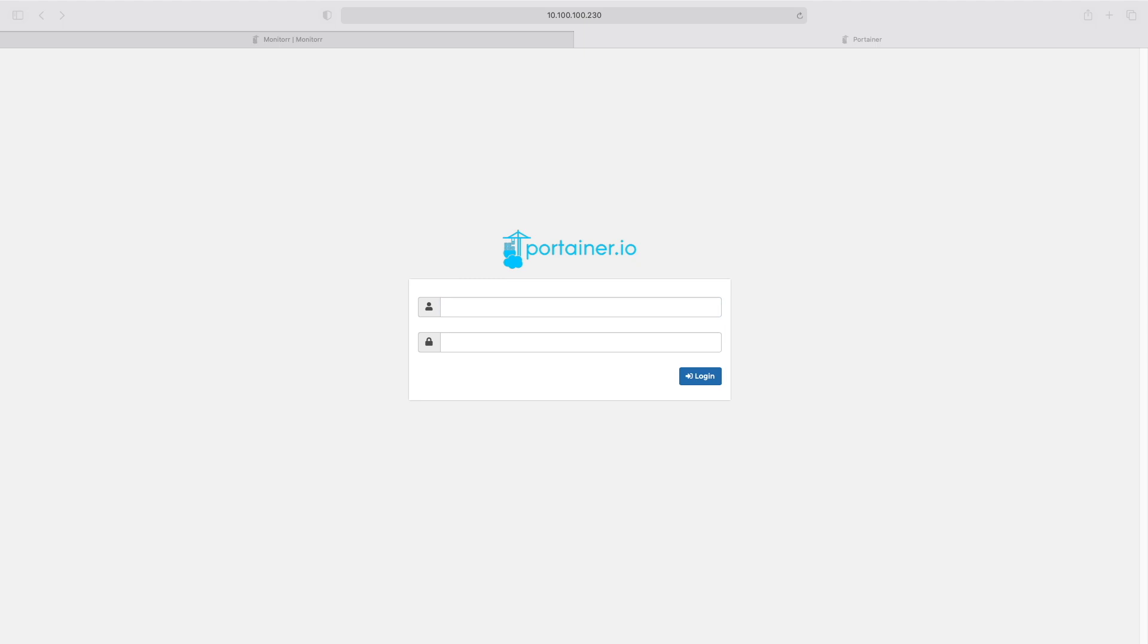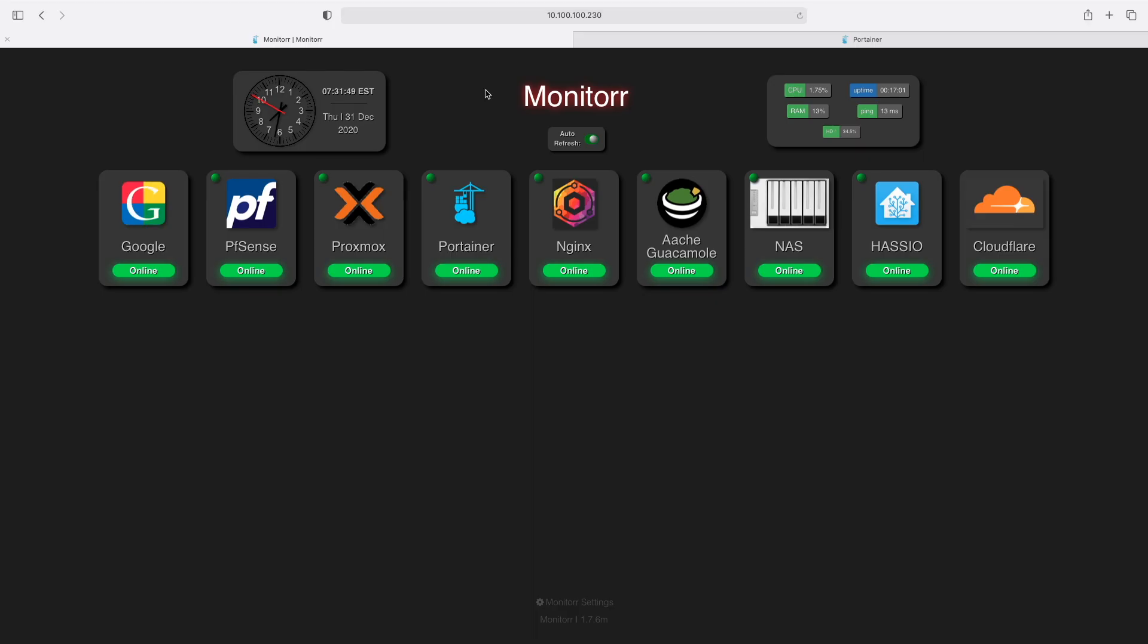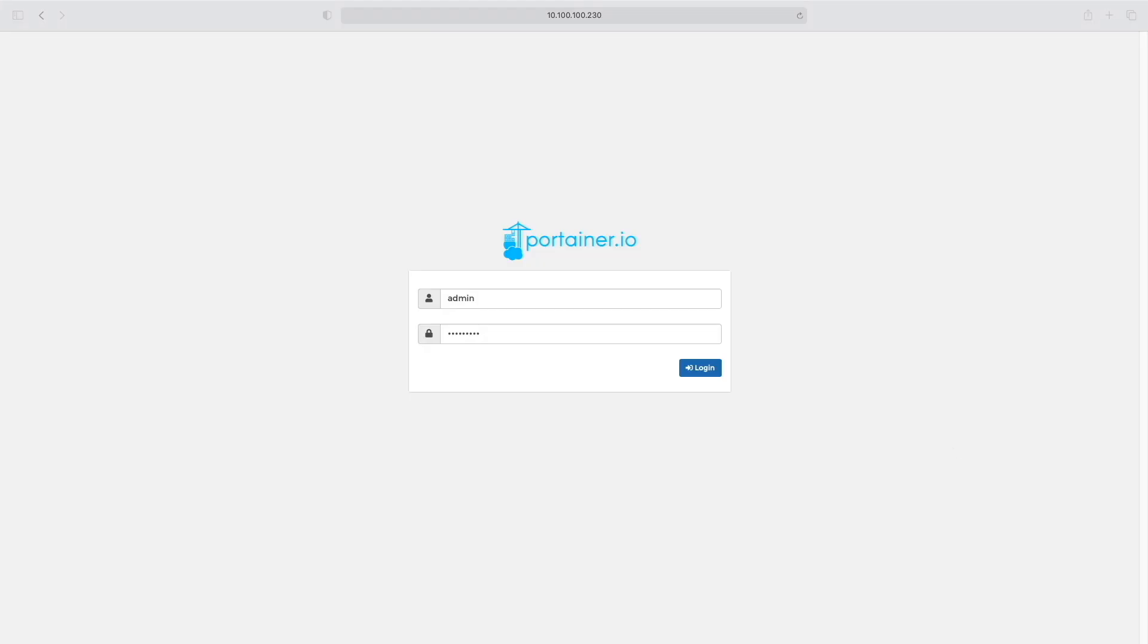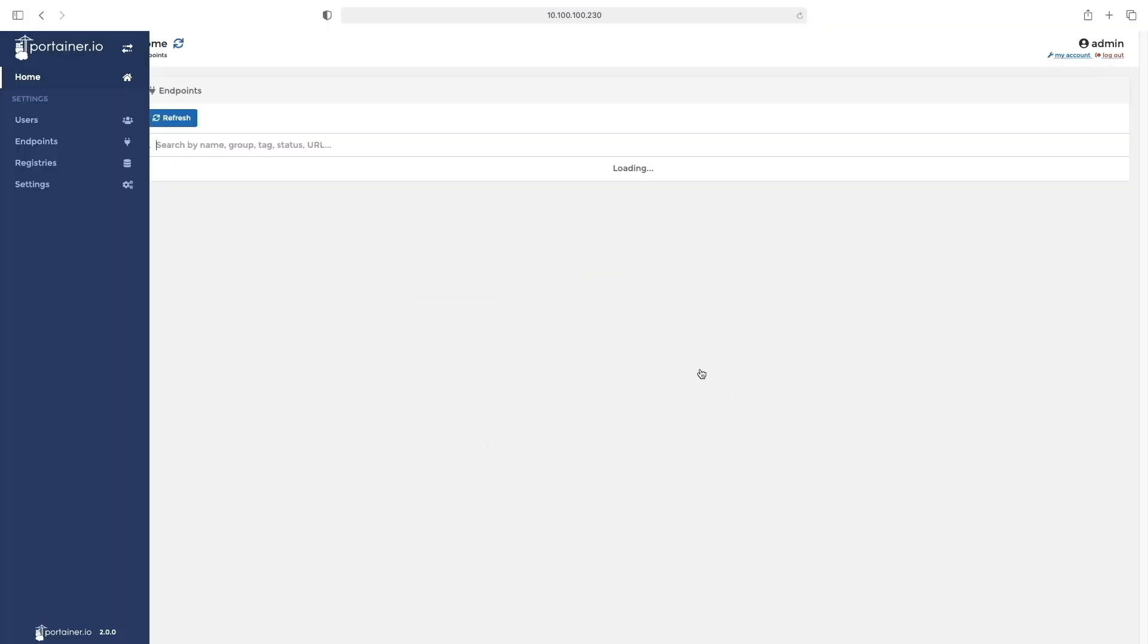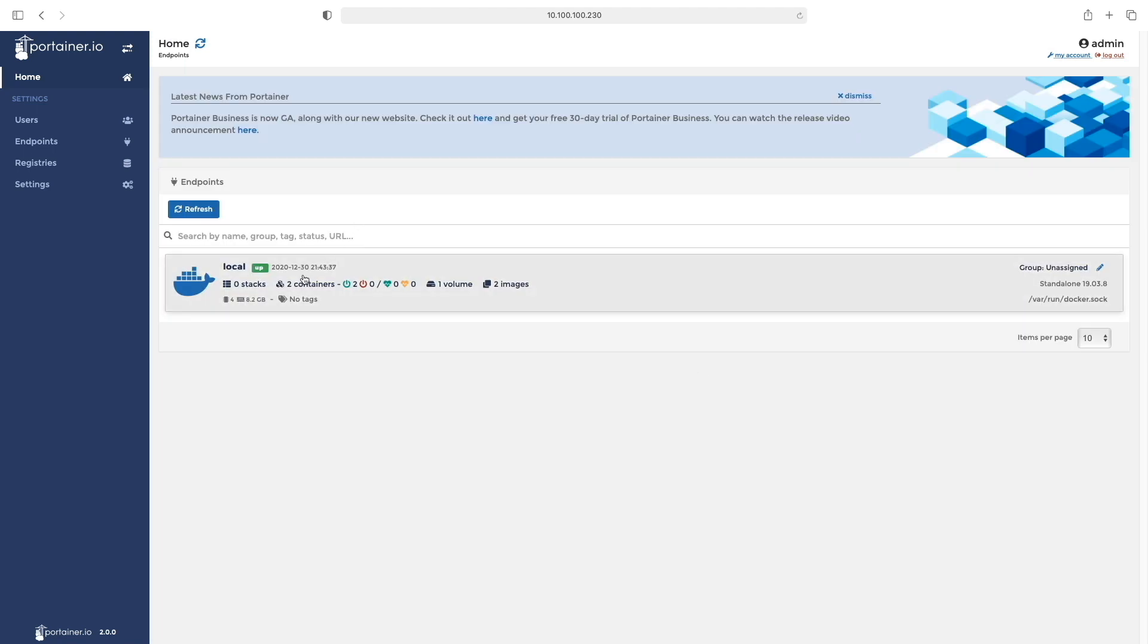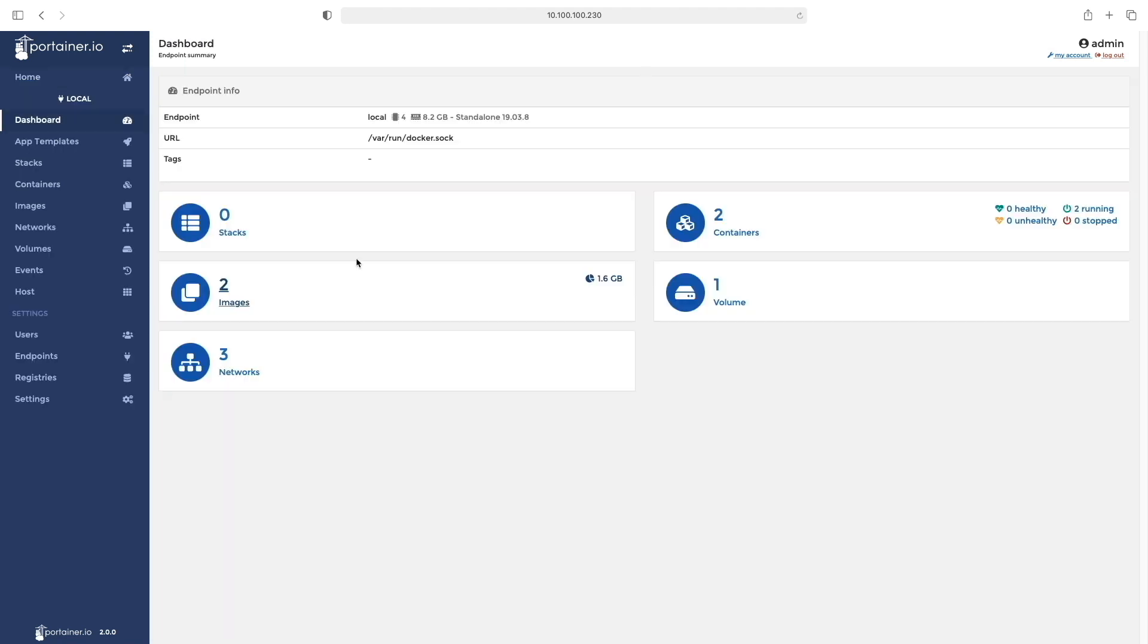In this video, I'll walk you through installing the dashboard application called Monitorr, which lets you know the real-time status of self-hosted applications installed in your Docker container or anywhere else on your local network. So let's get started.